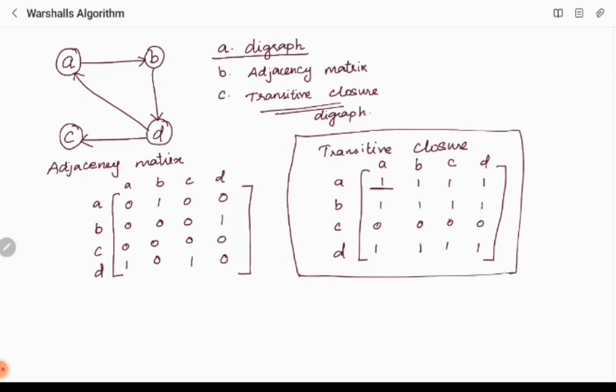To trace through the algorithm, we start with our adjacency matrix. We consider this adjacency matrix to be R0, and we will proceed from R0 as input.